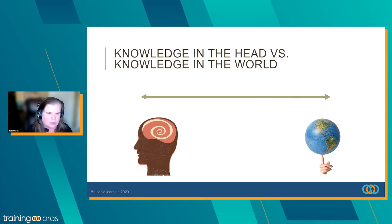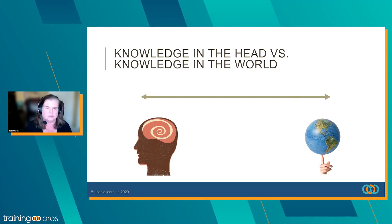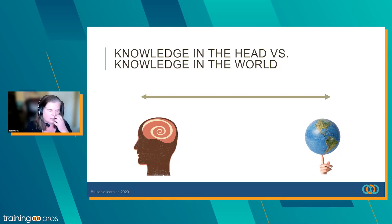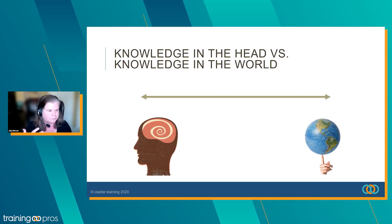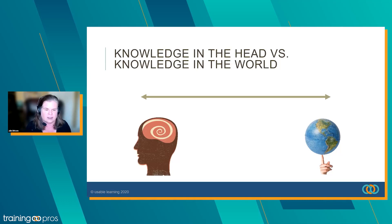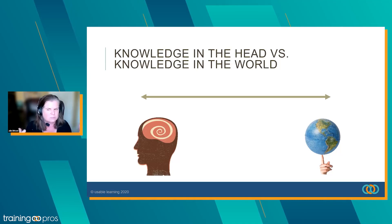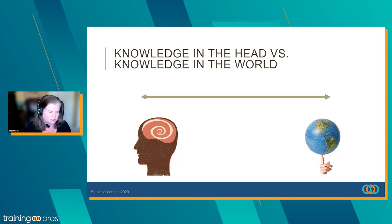This comes from Don Norman's book, The Design of Everyday Things. He talks about knowledge in the head versus knowledge in the world — where is the best place for the information to live to support performance?